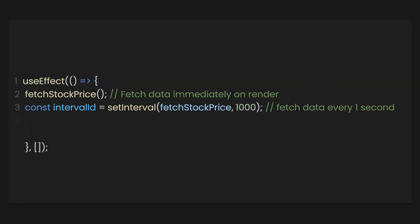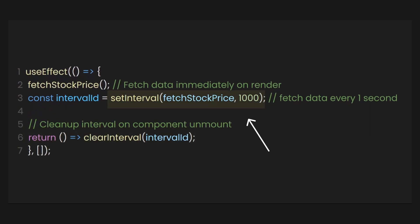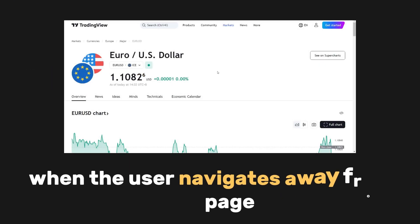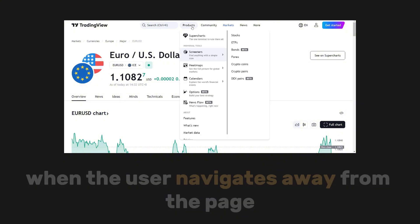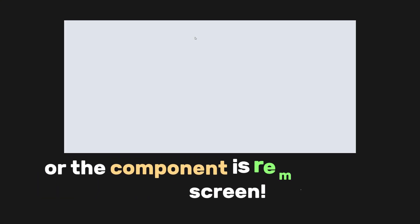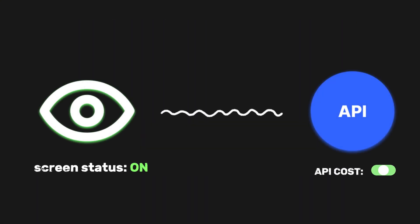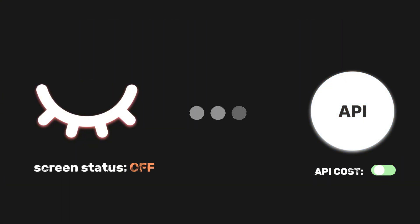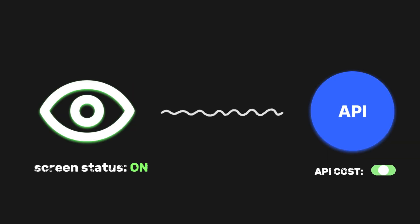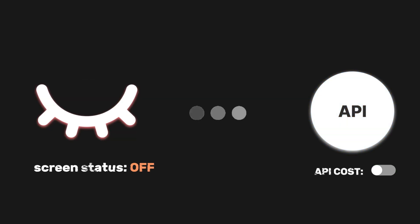Like for our earlier example, we use the cleanup function to stop fetching data. When the user navigates away from the page or the component is removed from the screen, this will lessen our API calls and, in return, lessen the burden on the app and API expenses.